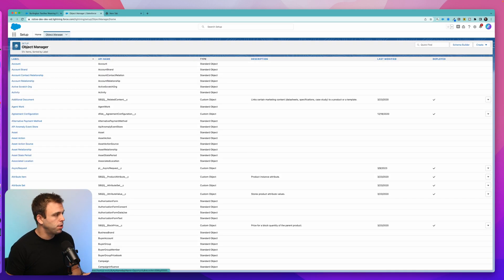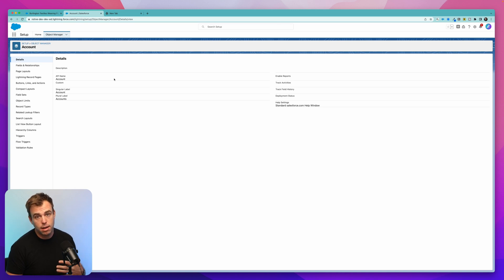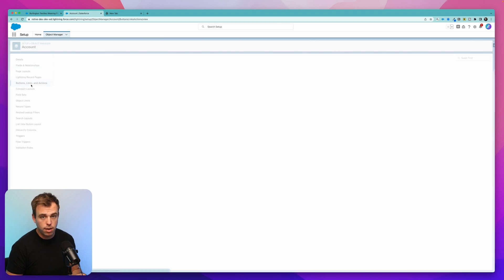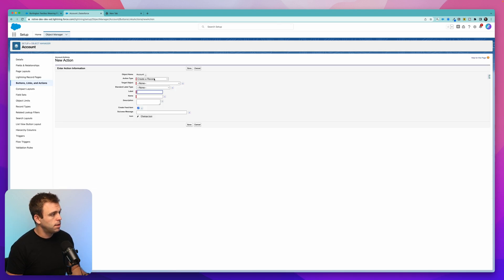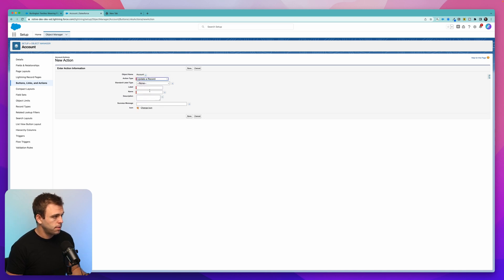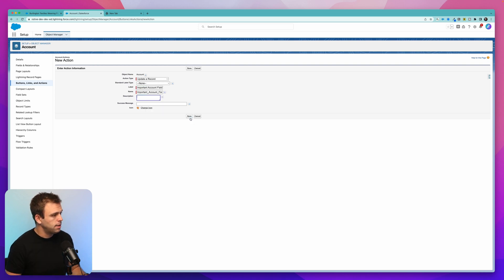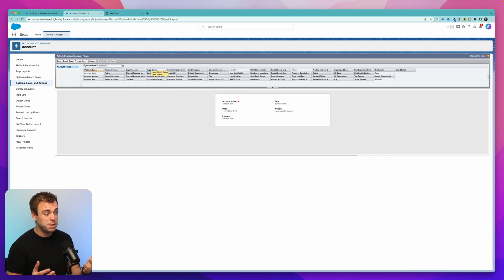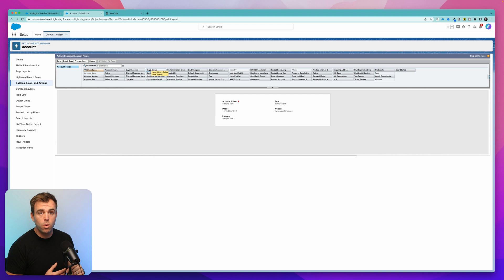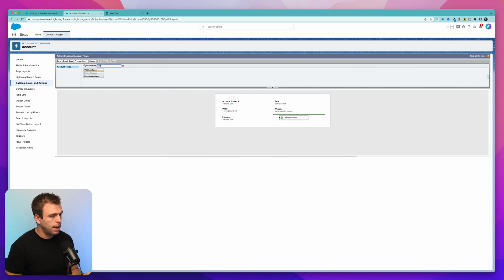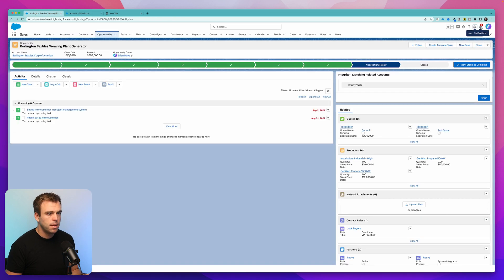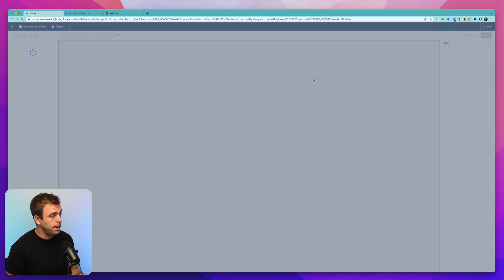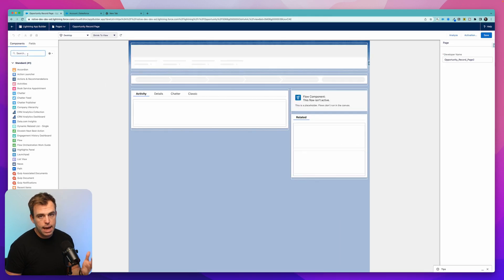Jump into the object manager and then pull up the object that has details that you want to display on the opportunity. So of course, I'm on the account object, and then go down to buttons, links and actions and create a new action. Then select not create a record but update a record. This makes it an update action. I'm going to call this action important account fields and click Save. The next page that shows up here is the layout for this update action. You want to make sure that the fields here are the ones that you want to have displayed on the opportunity. I'm going to add billing address just by dragging it down and then click Save.